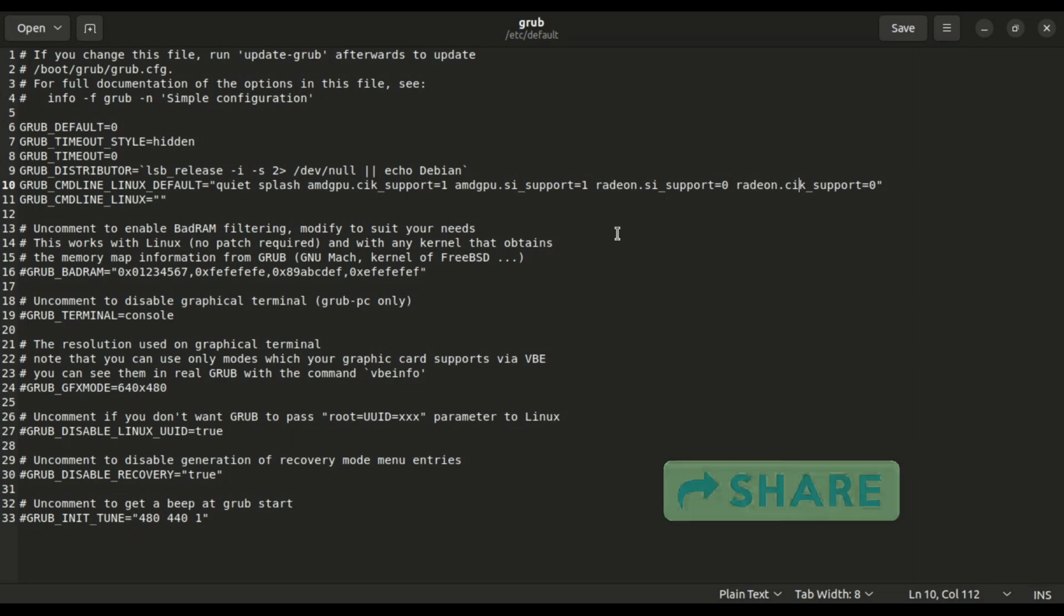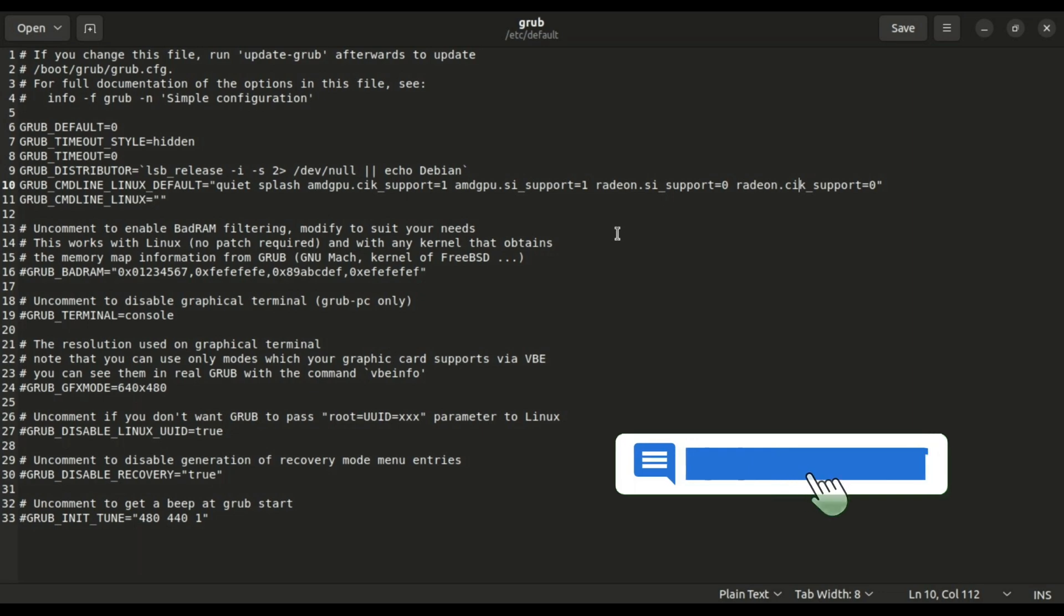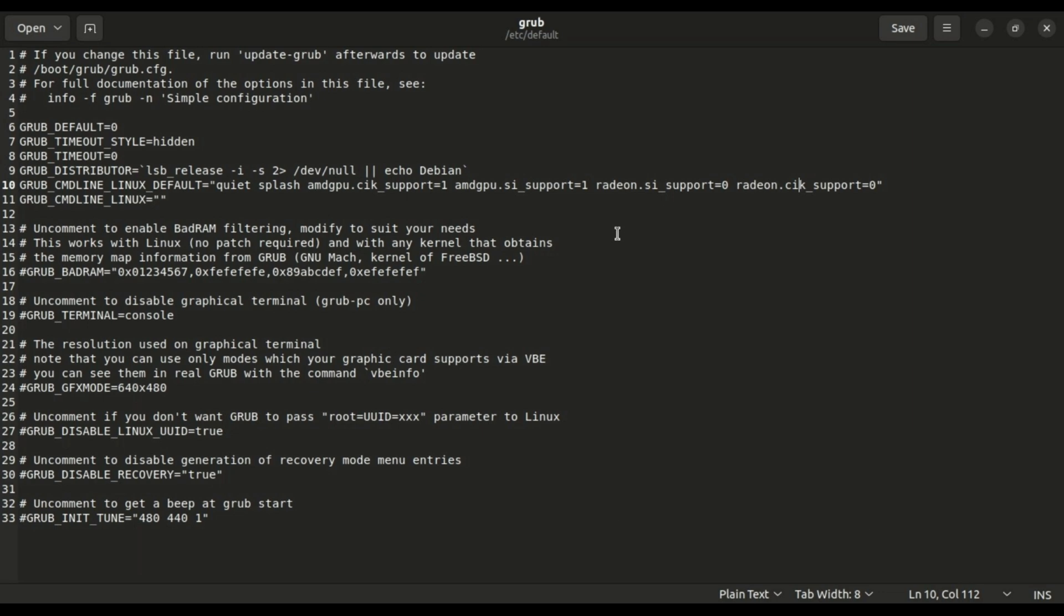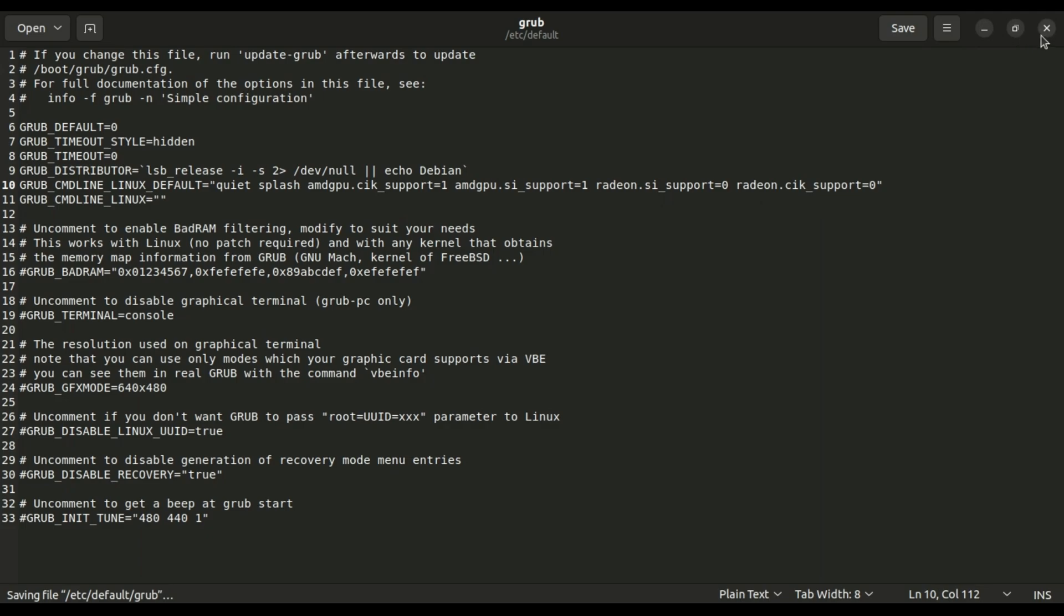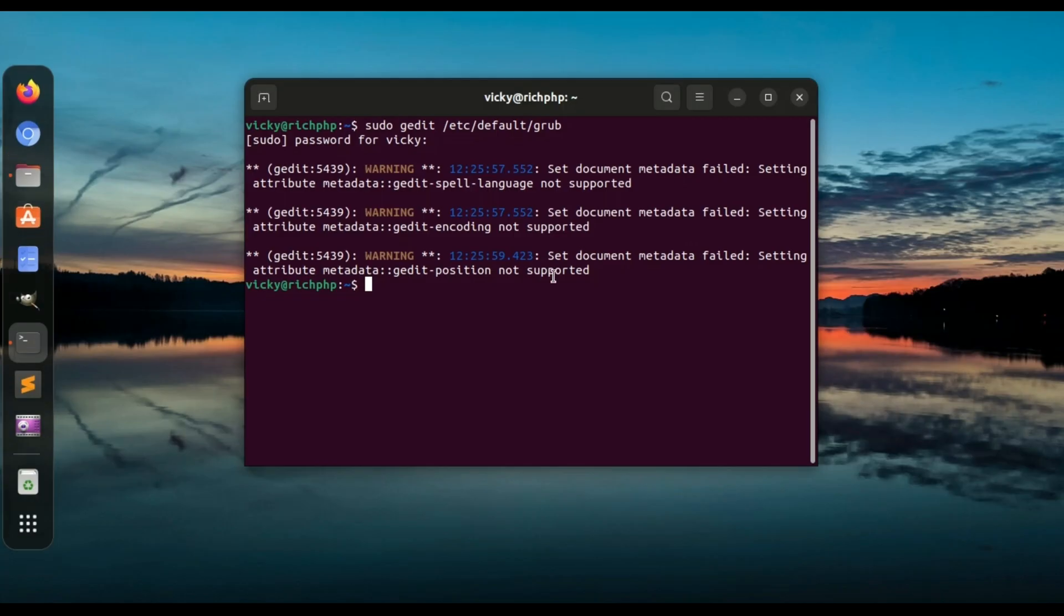It describes this in more detail and complete grub files are available on the site to copy and paste. After adding the line, save the file and exit the editor. Now you need to tell Ubuntu the grub file is updated. For that, you have to run the following command: